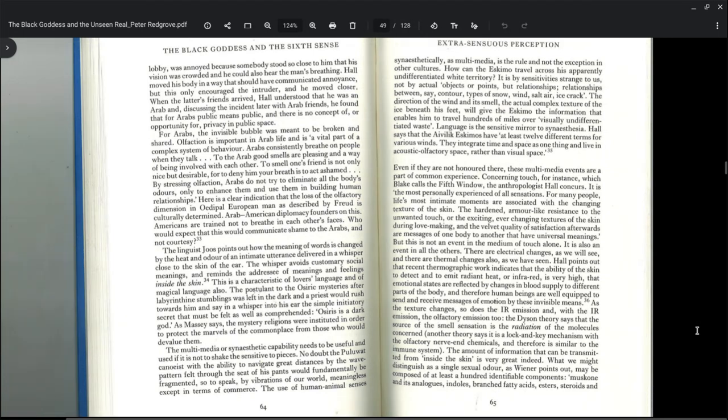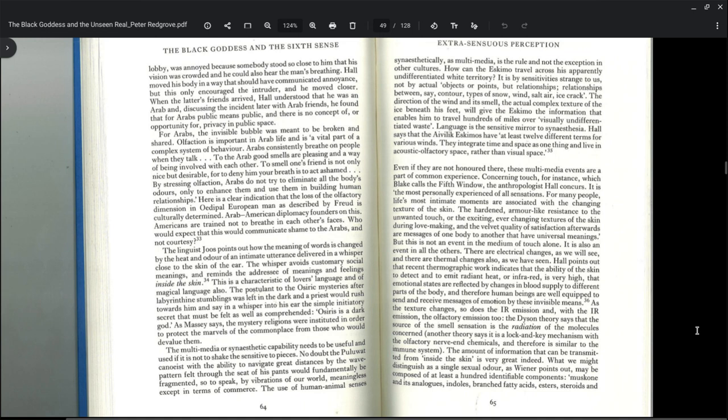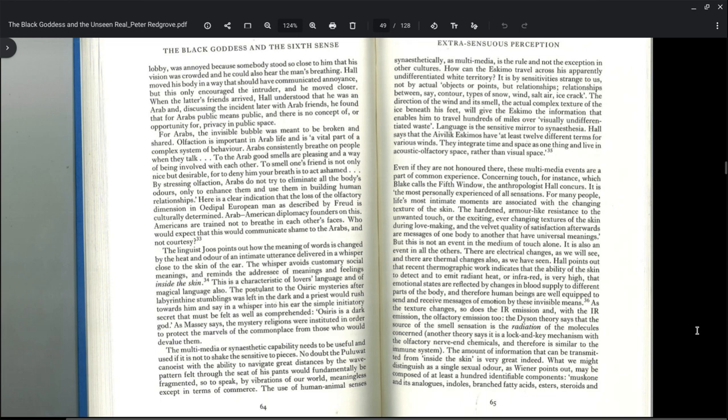The Avalic Eskimos have at least 12 different terms for various winds. They integrate time and space as one thing and live in acoustic, olfactory space rather than visual space. Even if they are not honored there, these multimedia events are a part of common experience. Concerning touch, which Blake calls the fifth window, it is the most personal experience of all sensations for many people. Most intimate moments are associated with the changing textures of the skin, the hardening armor-like resistance to the unwanted touch or exciting ever-changing textures of the skin during lovemaking. But it is not an event in the medium of touch alone. It is also an event in all the others.